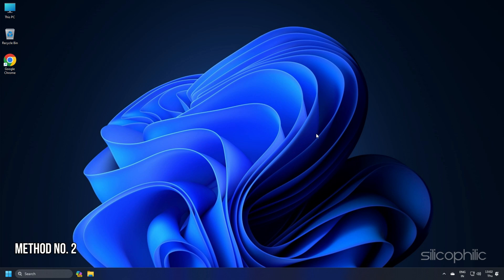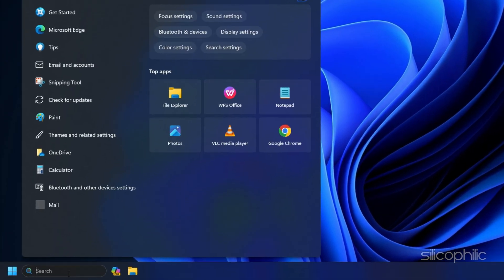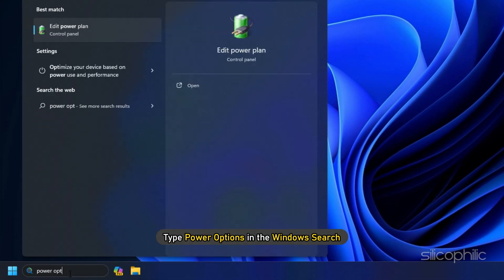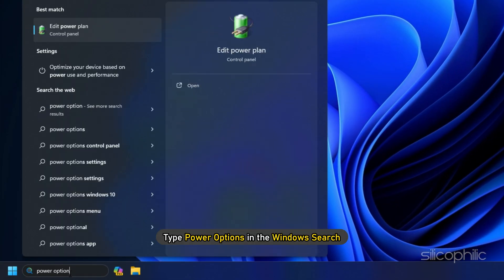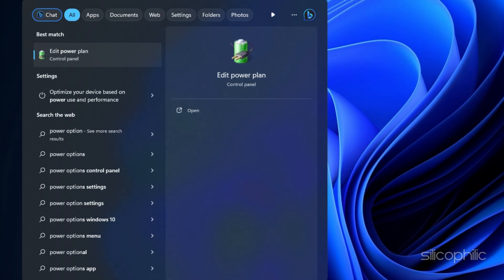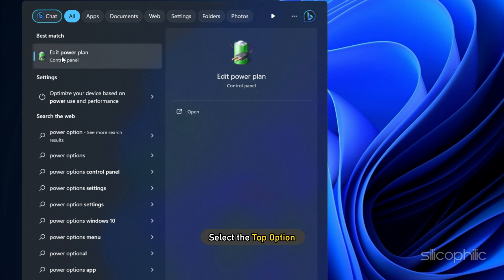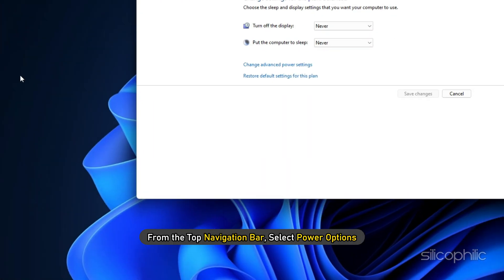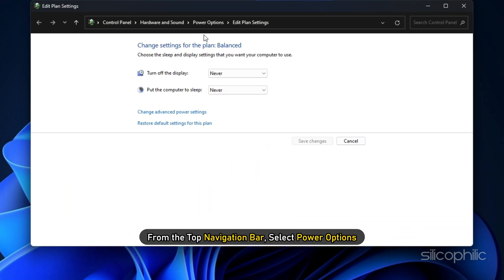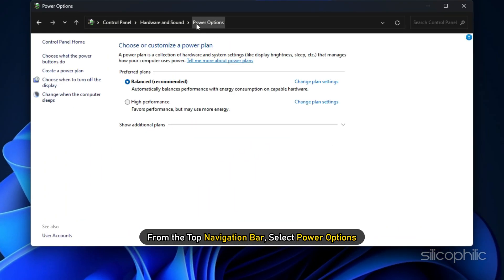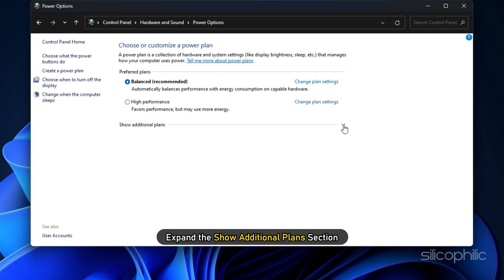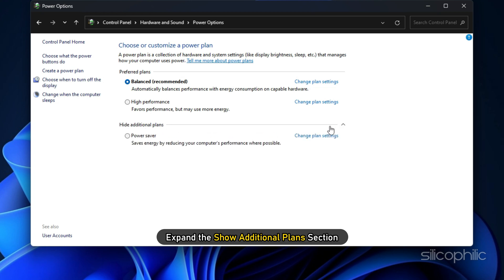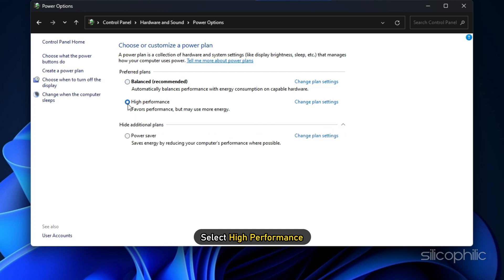Method 2. Type Power Options in the Windows search and select the top option. From the top navigation bar, select Power Options. Expand the Show Additional Plan section and select High Performance.